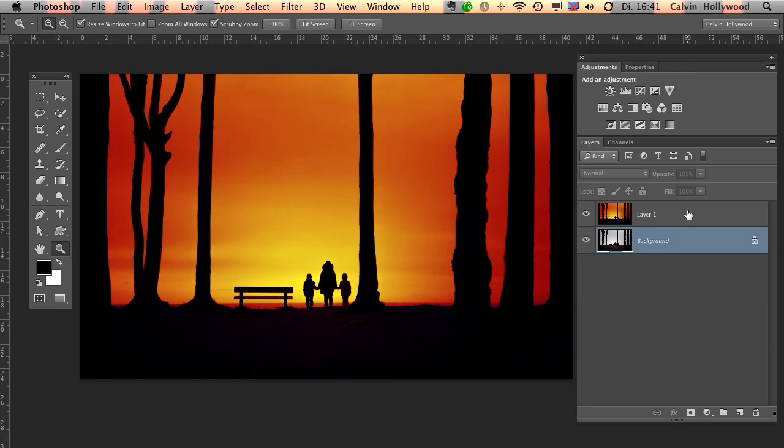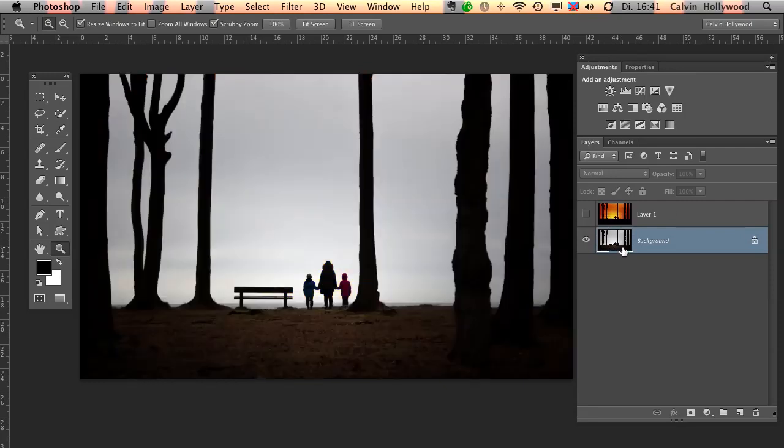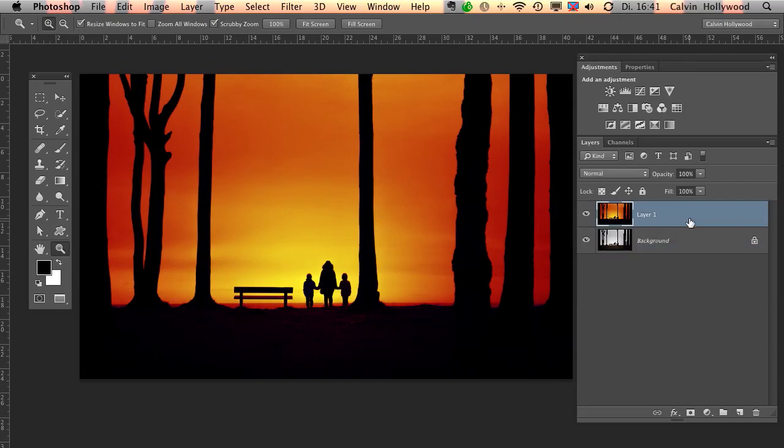I have a retouching tutorial for you and with this Photoshop technique you are able to turn a very boring image into this amazing shot with this beautiful sunset. And the best thing is you don't have to spend too much time in retouching. You can create this effect within five seconds. Yes, you are right, in five seconds.